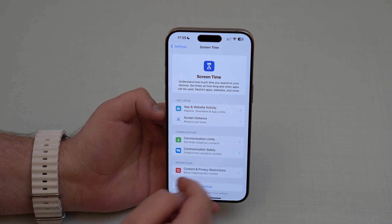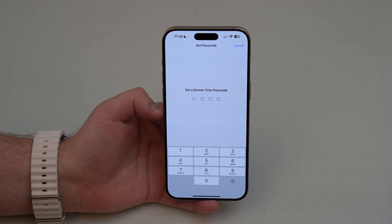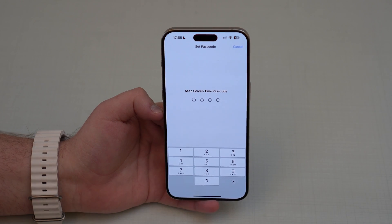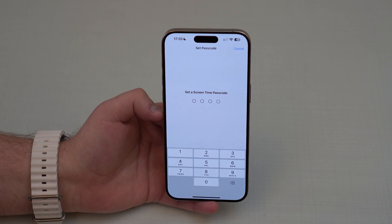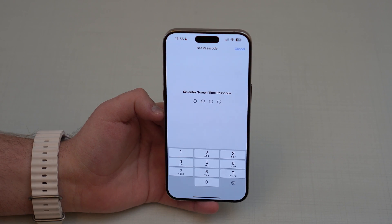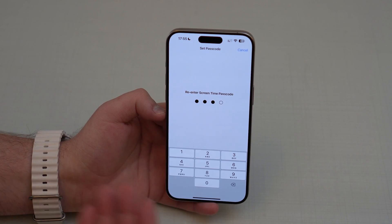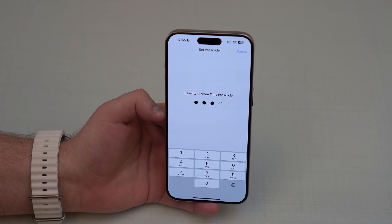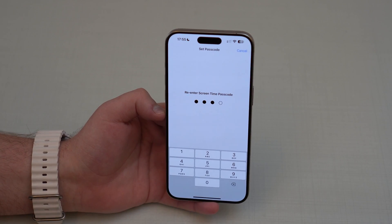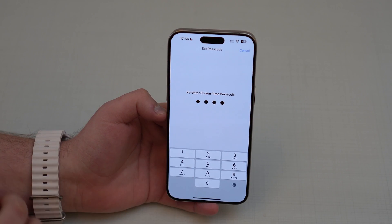The first thing you need to do is scroll down and tap on 'Use Screen Time Passcode,' because we're going to need to create a specific passcode for Screen Time. This is important whether you're using this for yourself as an adult or for a child. Create your Screen Time passcode — I recommend using a different passcode than your lock screen code, especially so a child won't know it.